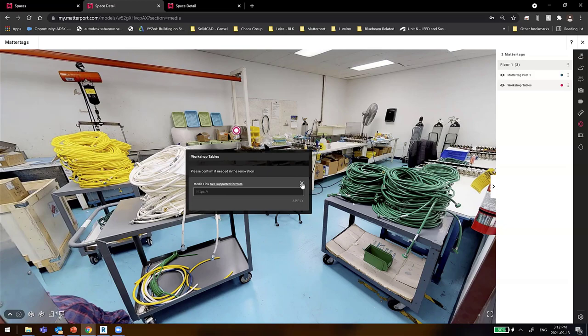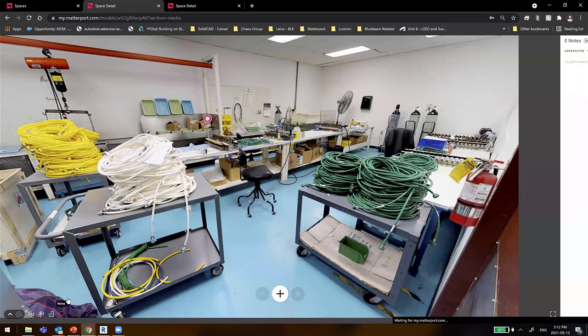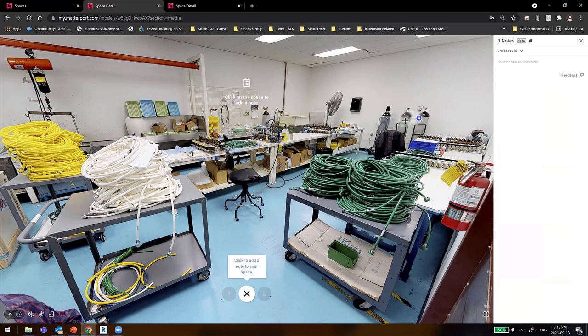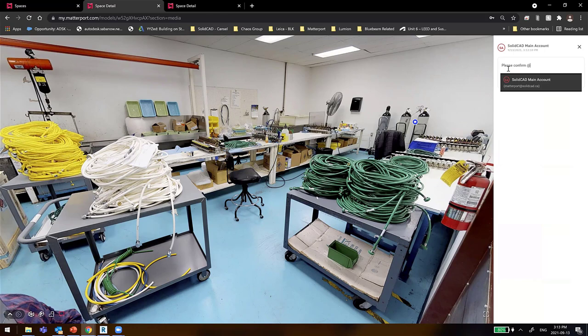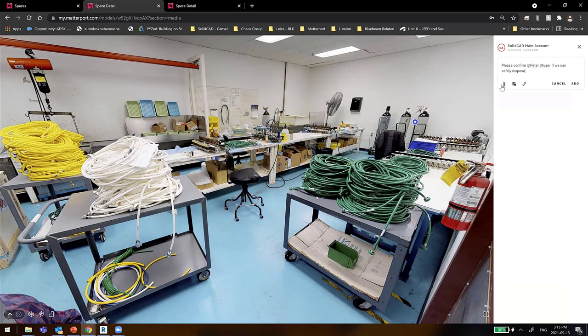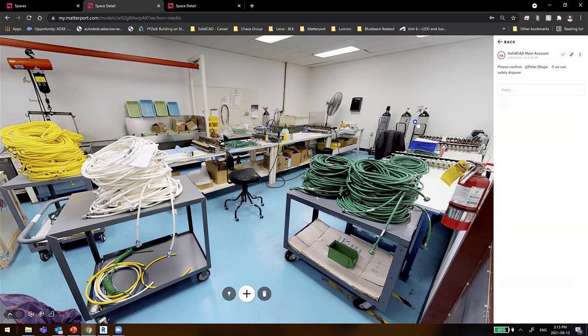We can also use new features like Notes, where I can add a note and say 'please confirm,' then tag a person from my Matterport users list — for example, Peter Shoup. I can ask that person to upload media files or add a hyperlink. Once I add that note, Peter Shoup will receive an email with a direct link to this exact annotation right away.